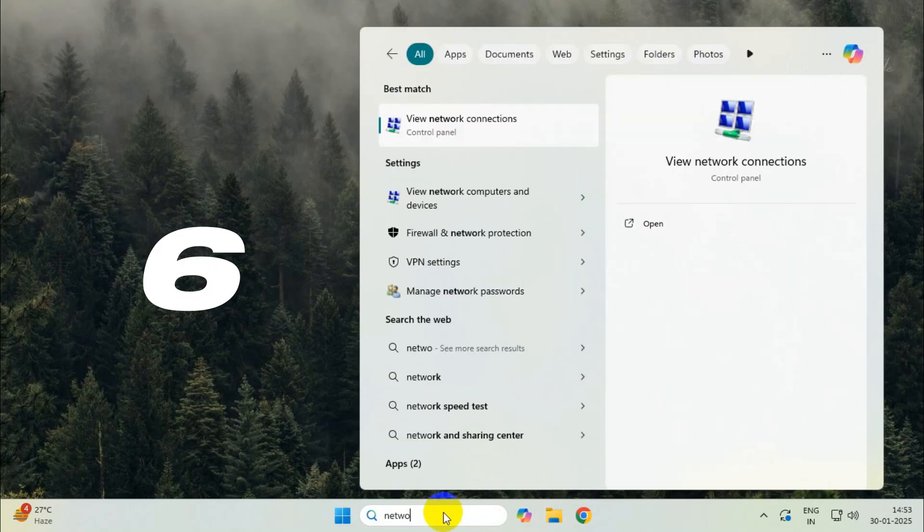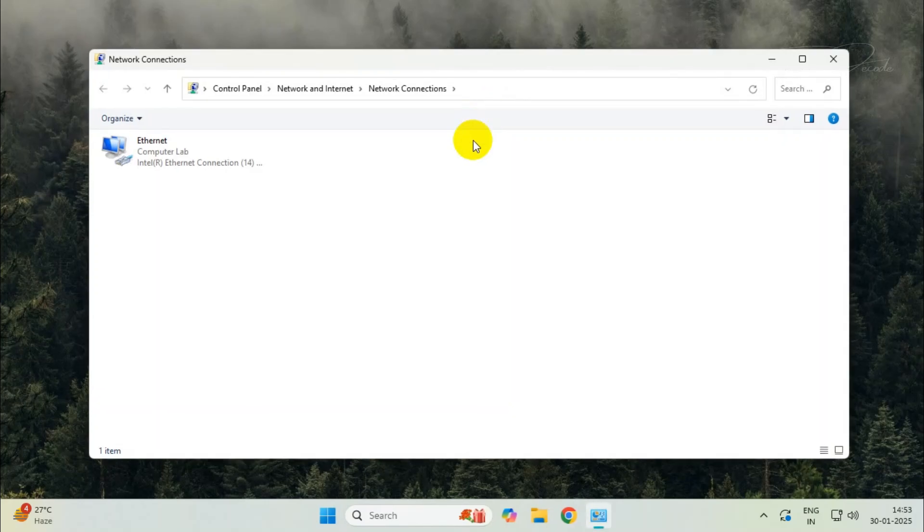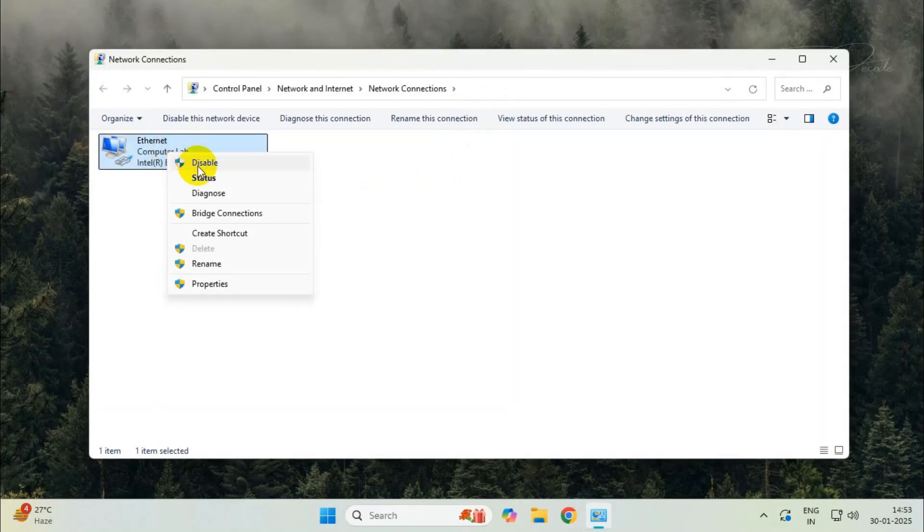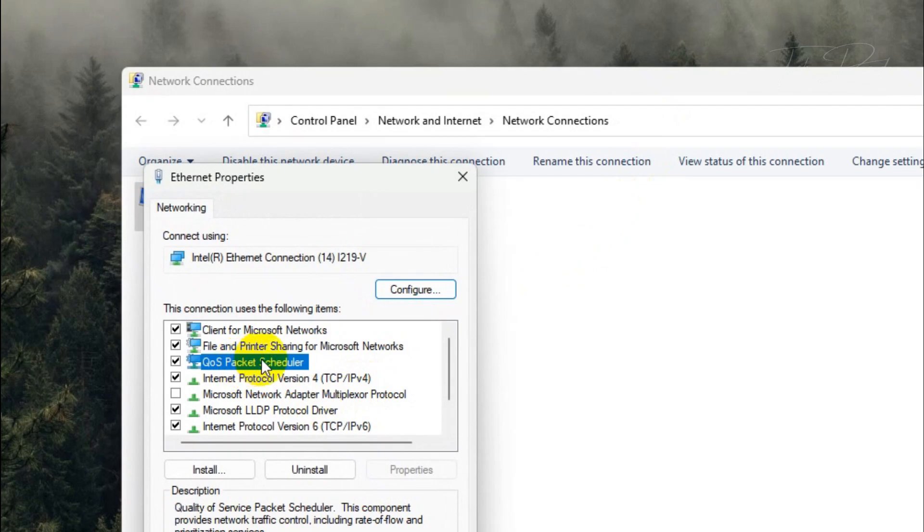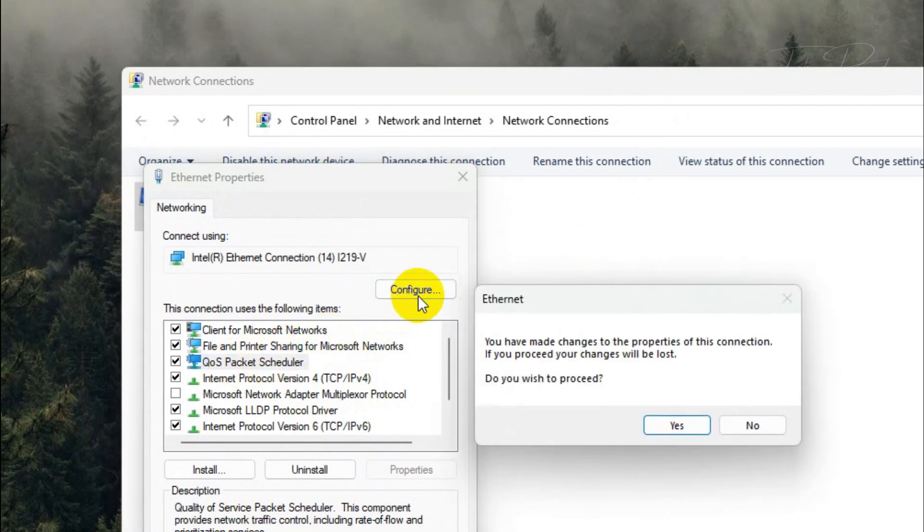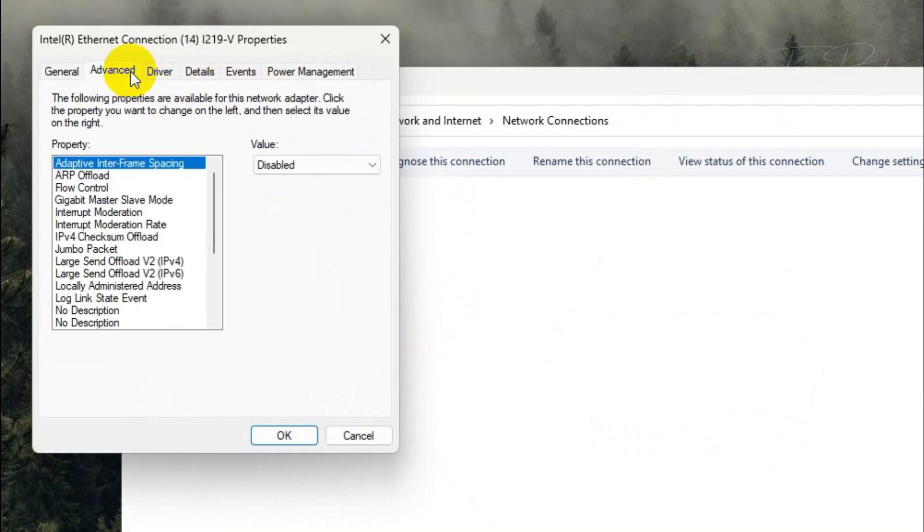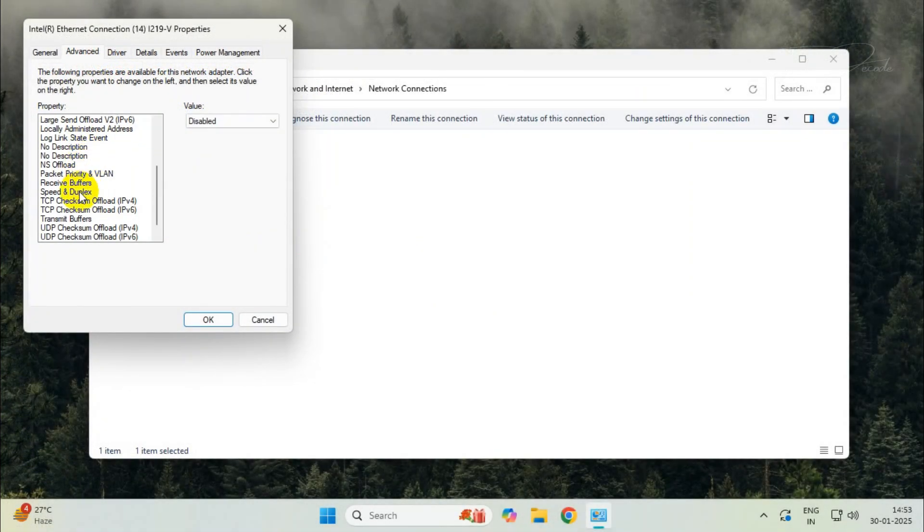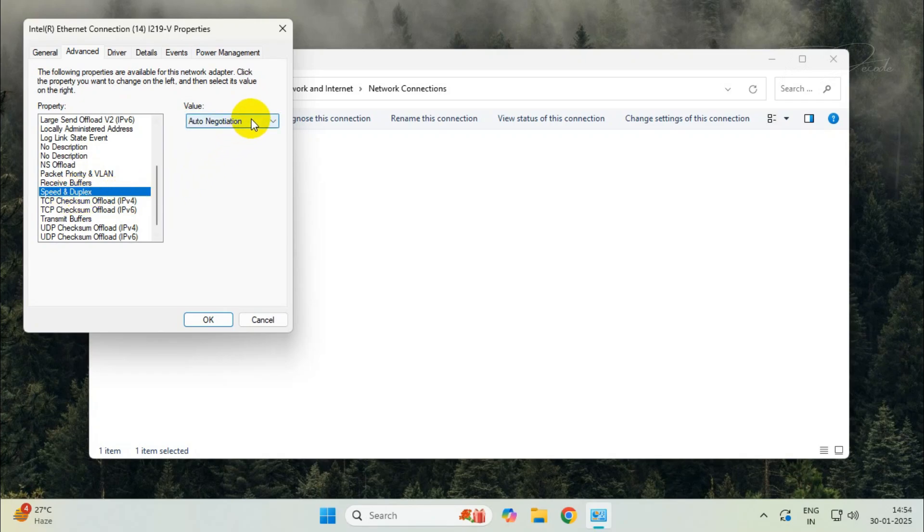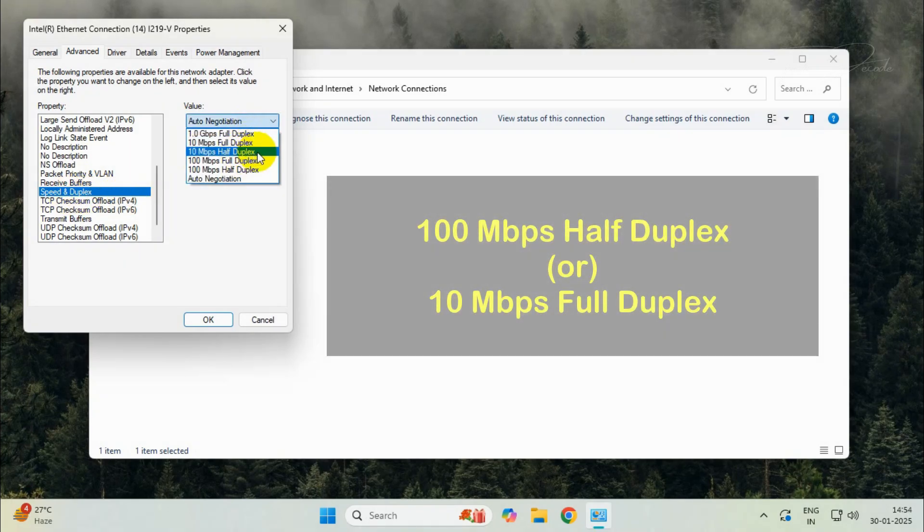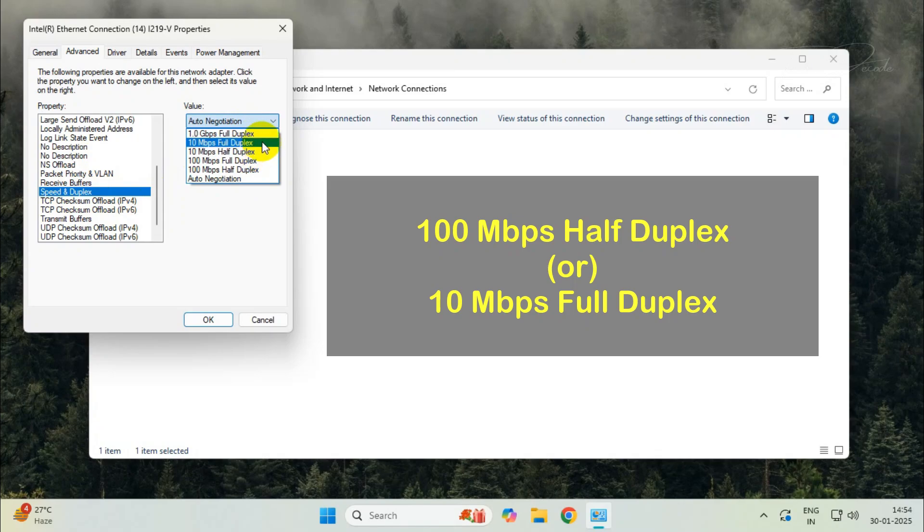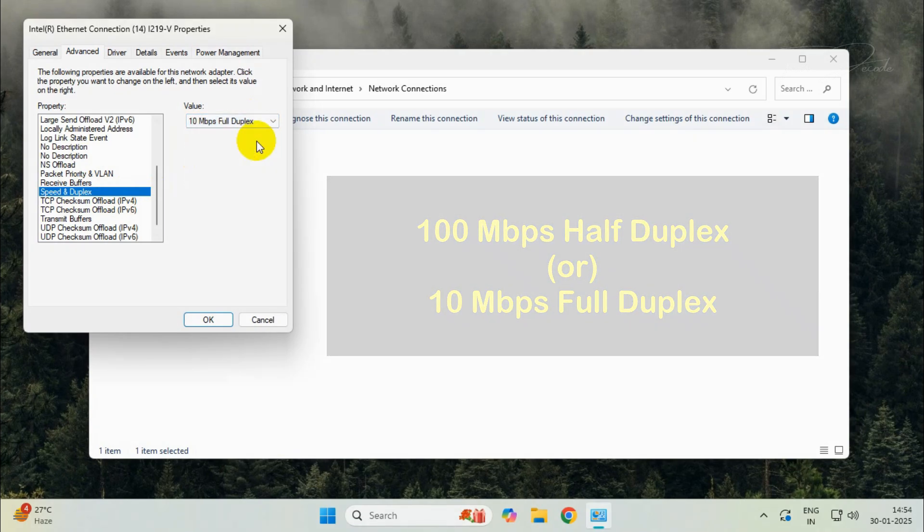Open view network connections and go to the properties of the ethernet. From here, click on QoS packet scheduler and click on configure. Select yes to proceed. Now go to the advanced tab, scroll down in property and select speed and duplex. In the value, you can try two options: 10 Mbps full duplex or 100 Mbps half duplex, and see which one works for you.